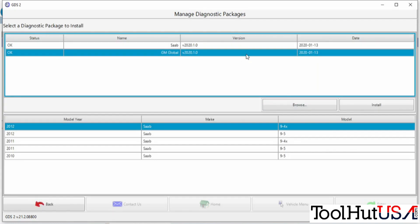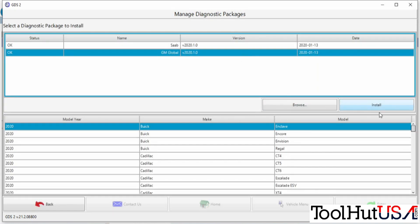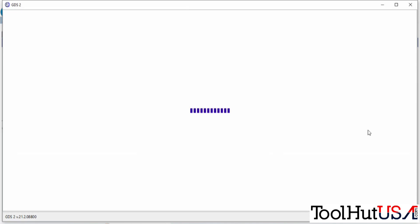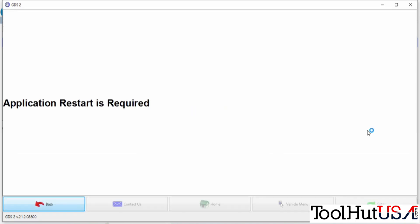Now you have to choose the GM Global. You hit install, and we'll restart the application.